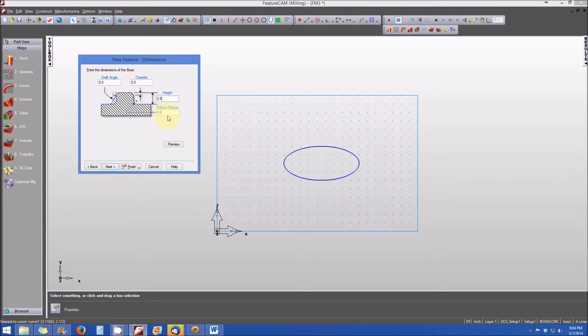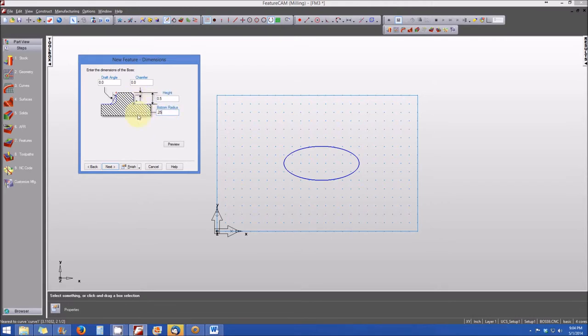And the bottom radius, there will be no radius initially in the default. But just for the purposes of the demonstration, let's go ahead and change this bottom radius. And we'll make that a quarter inch radius in the bottom corner, as you can see here. So we'll go ahead and click Next.